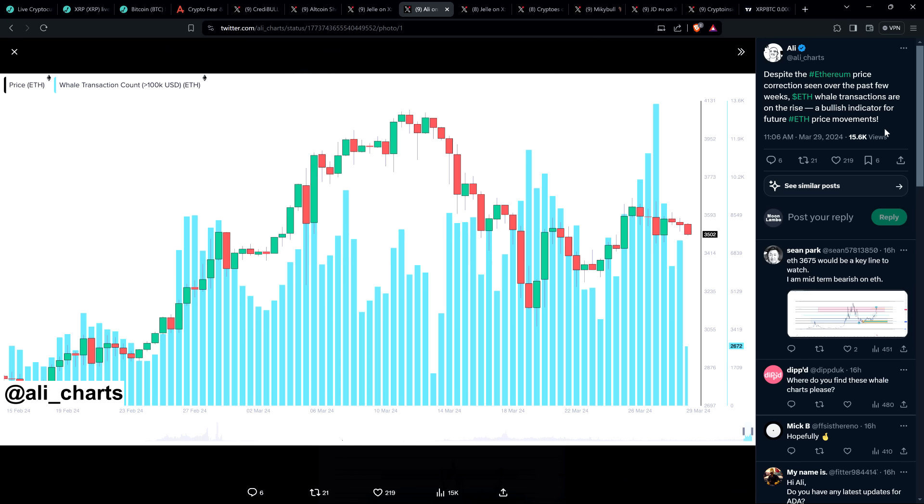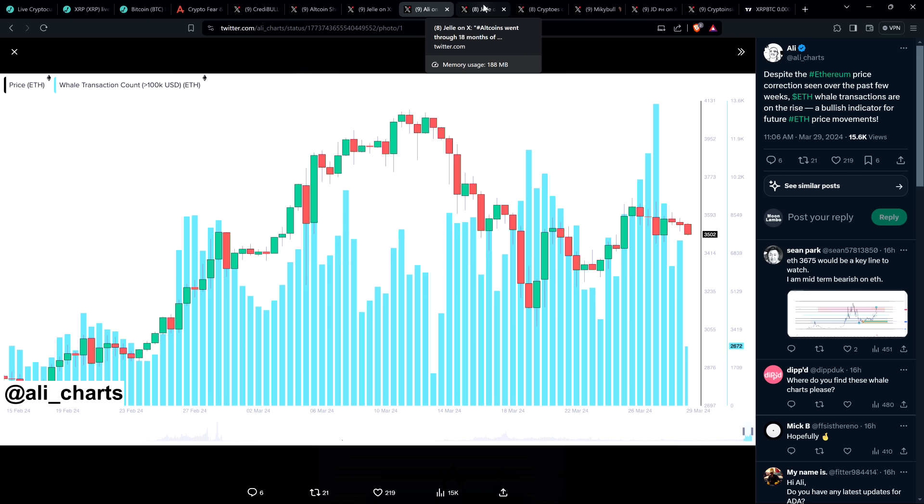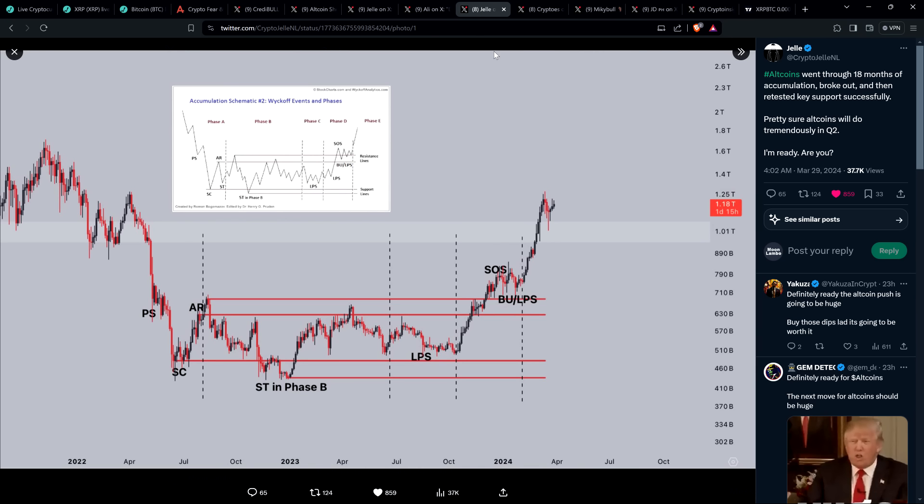The reason I wanted to highlight this is because, of course, money flows into Bitcoin first, then broadly speaking, I know meme coins have been hopping right now. But broadly speaking, it's Bitcoin, then ETH, and then other large caps, mid caps, rinse and repeat. And so here is an indicator worth knowing. Chart analyst Ali Martinez says, despite the Ethereum price correction seen over the past few weeks, ETH whale transactions are on the rise, a bullish indicator for future ETH price movements. Chart on the screen indicating as much. This is not what you think whales are going to be doing at the cycle top. There's so much to look forward to.